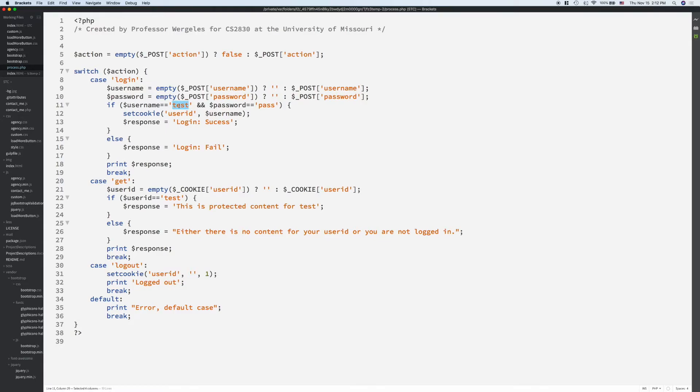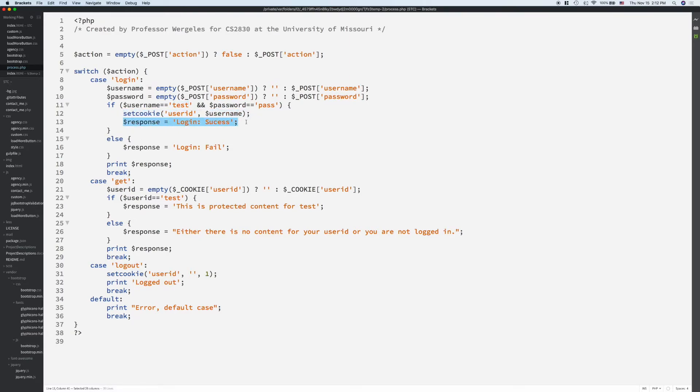Most likely on your final project, you won't do a hard coded example here. Most likely, you're going to connect to the database, and then you'll set the cookie if it was successful, and then send back a message. So, with your final project, make sure you have good response messages here.